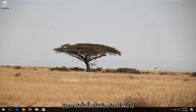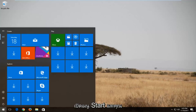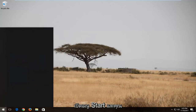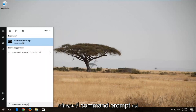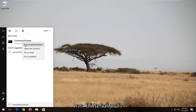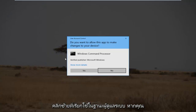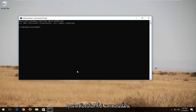So without further ado, let's jump right into it. We're going to start by opening up the Start menu and you want to type in Command Prompt. Right-click on Command Prompt, which should be the best match, and then left-click on Run as Administrator. If you receive a User Account Control window, you want to select Yes.